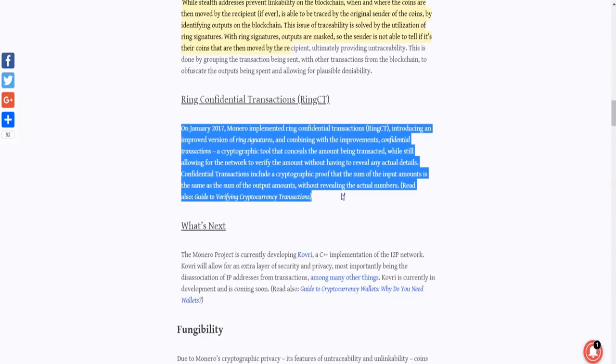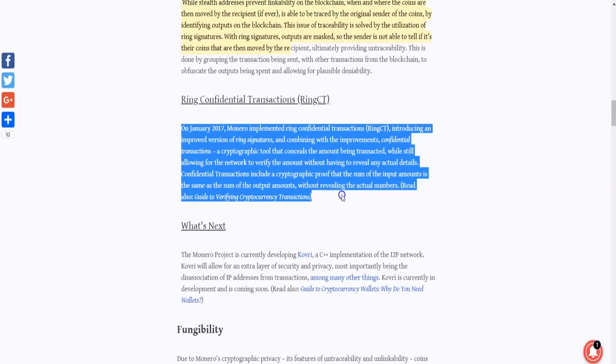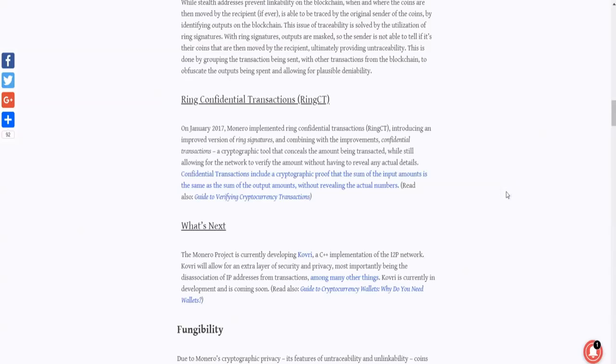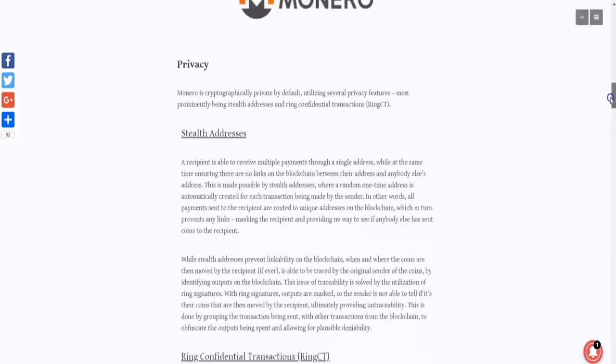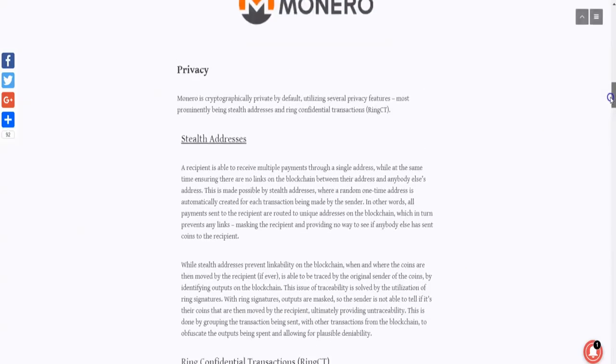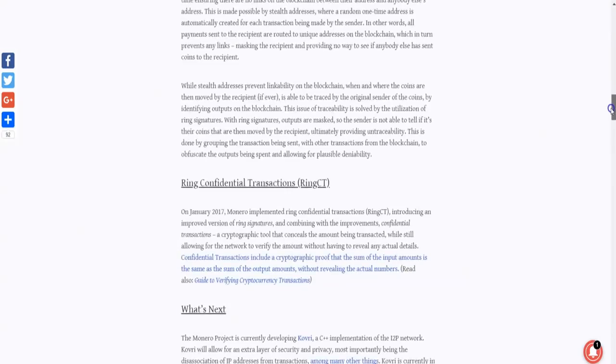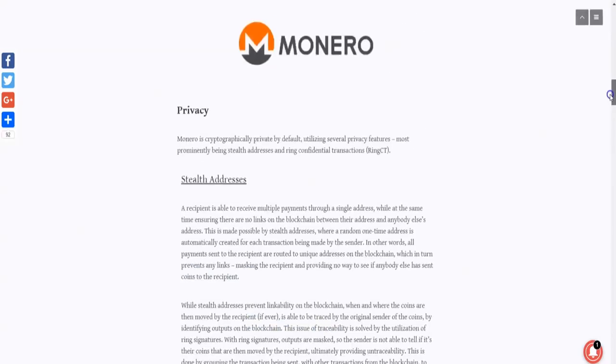So what are Ring Confidential Transactions or Ring CT? So in January 2017, Monero implemented Ring Confidential Transactions, including an improved version of ring signatures and combining with the improvements confidential transactions, a cryptographic tool that conceals the amount being transacted while still allowing for the network to verify the amount without having to reveal any actual details. Confidential transactions include a cryptographic proof that the sum of the input amounts is the same as the sum of the output amounts without revealing the actual numbers.